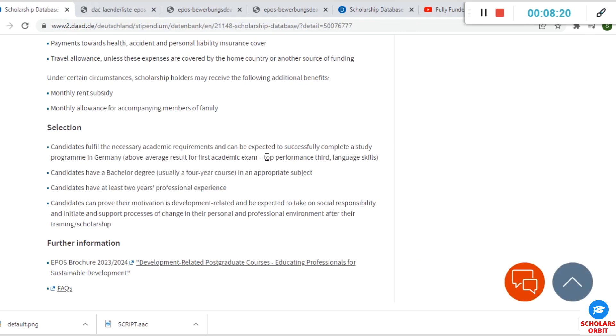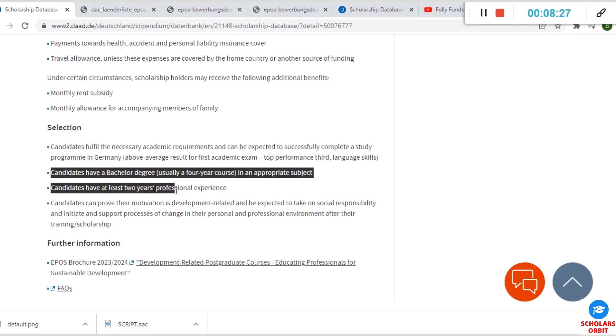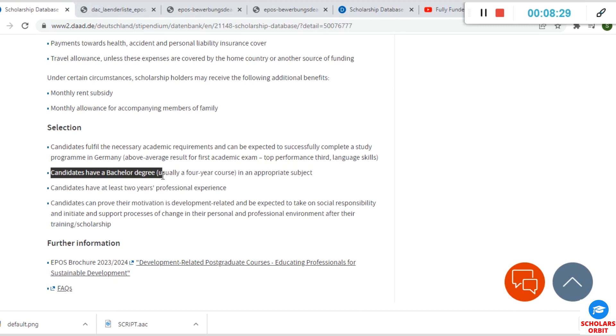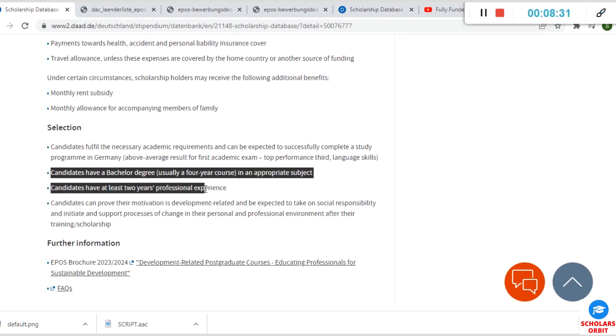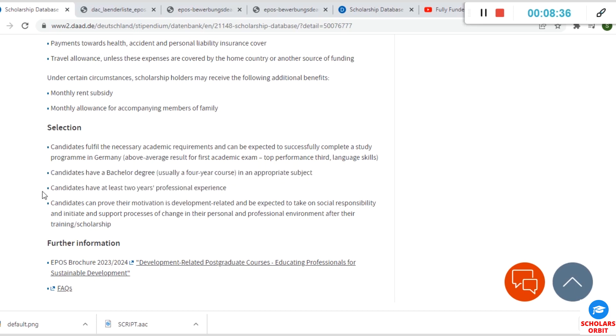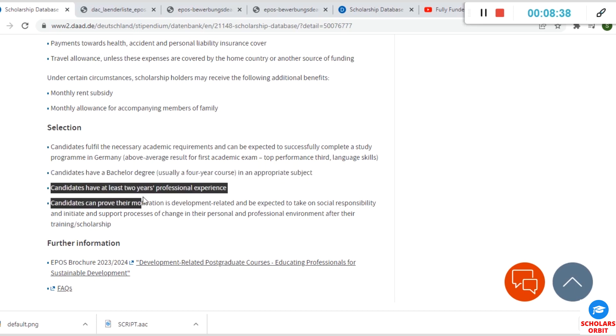I talked about you having a bachelor's degree—that's first degree—because this is for masters and PhD students. So you must have obtained your first degree to be eligible to apply. Also, undergraduates are not expected to apply for this scholarship.